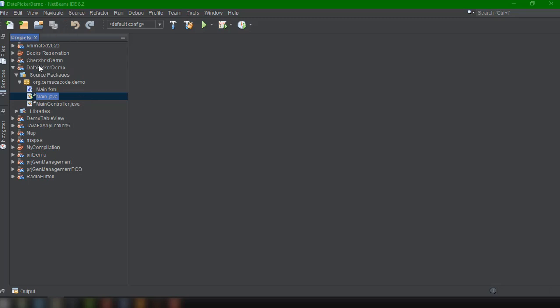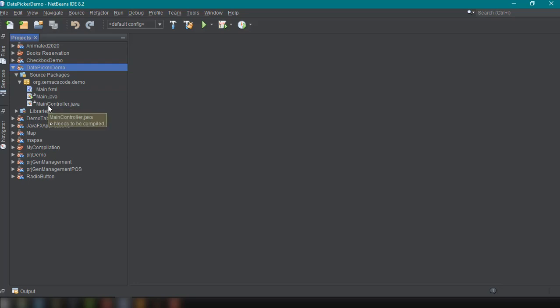So I have here created the sample project demo for our DatePicker. So I have files main.fxml, main.java, and maincontroller.java. And as always guys, if you are following with my JavaFX tutorial, you know by now how to create your own JavaFX project.